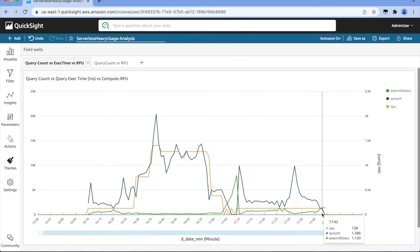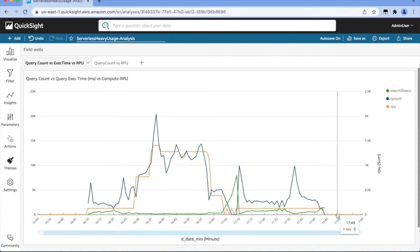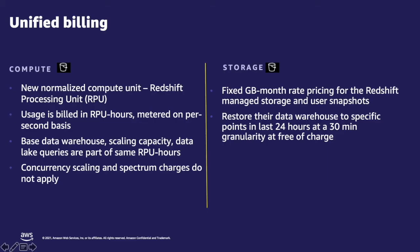The RPU goes back down to zero when there are no workloads, and you pay only for the RPU seconds used. With Amazon Redshift Serverless, you pay for compute and storage separately. You pay for the workloads you run in RPU hours on a per-second basis with a 60-second minimum charge, and you will not be charged for idle time, which is when no queries or workloads are running.